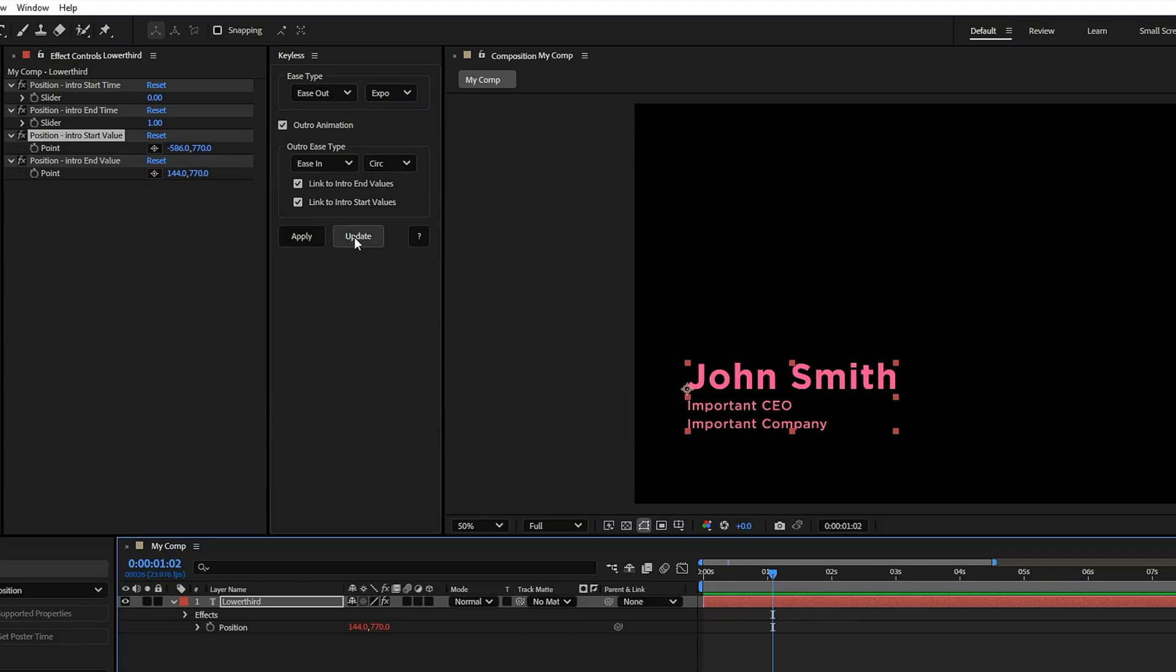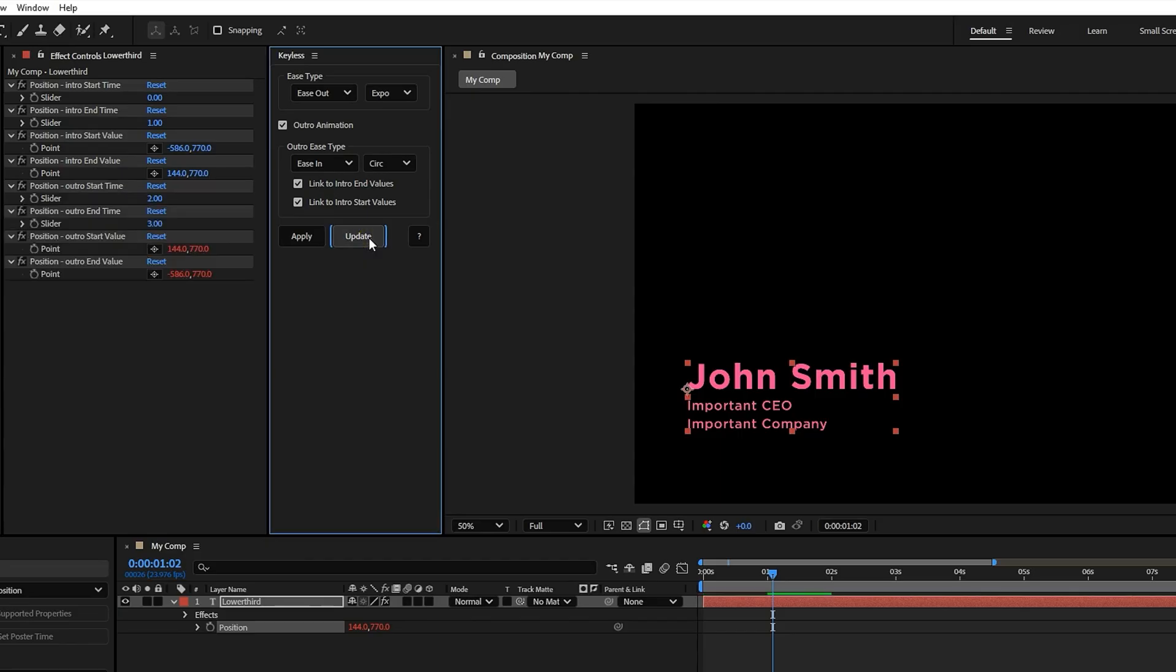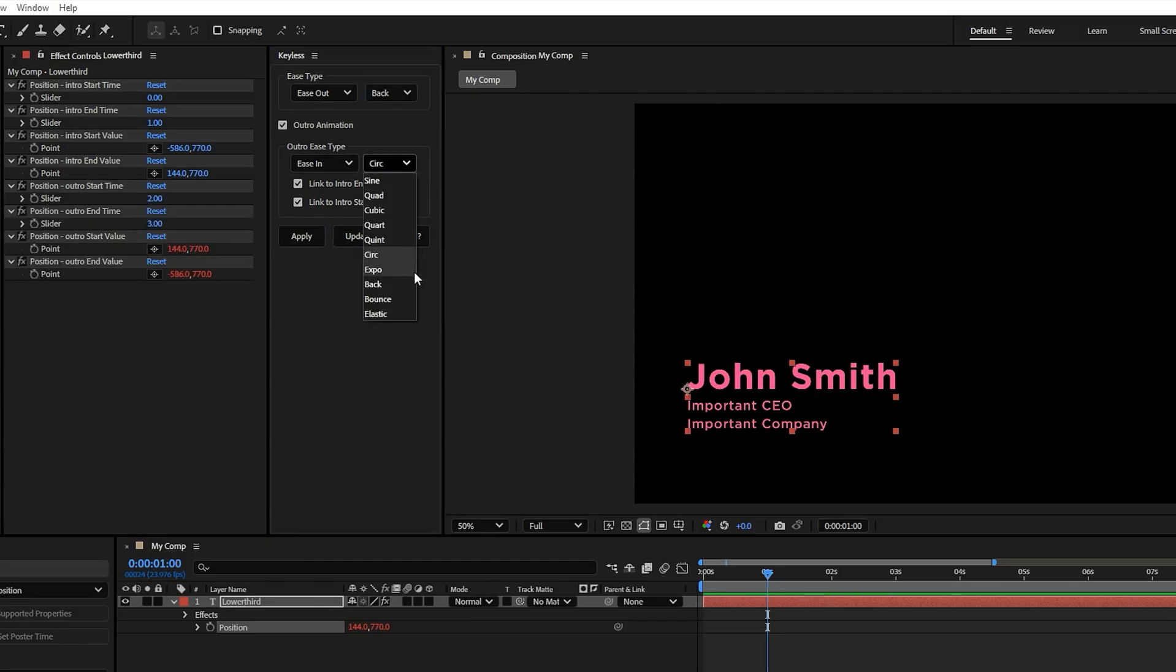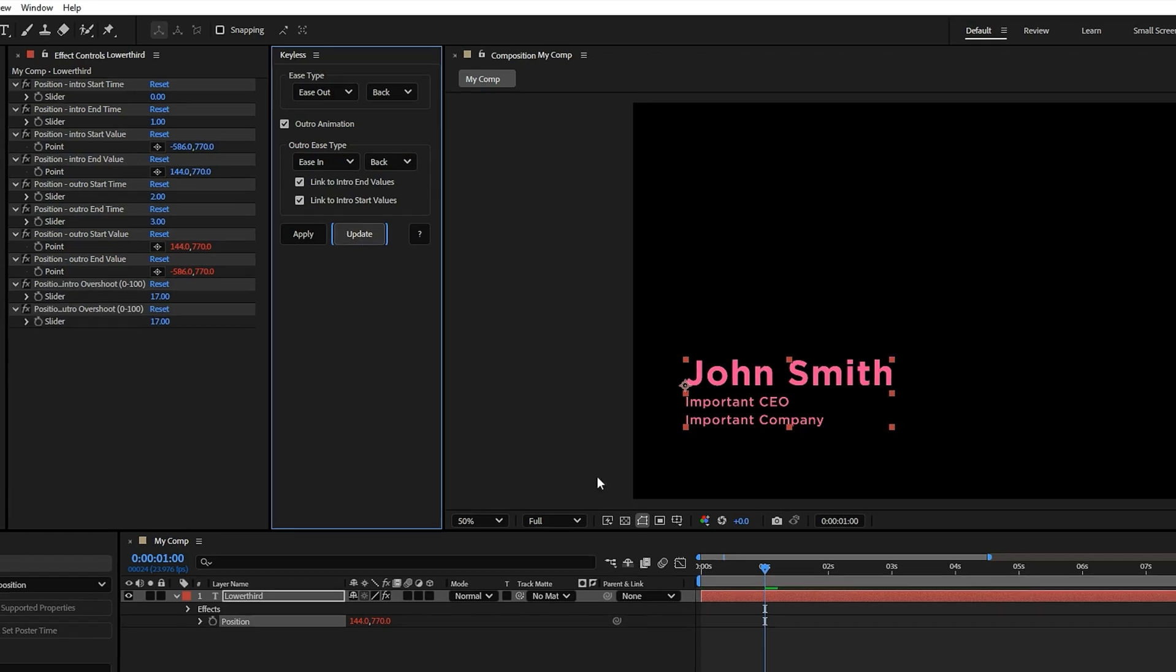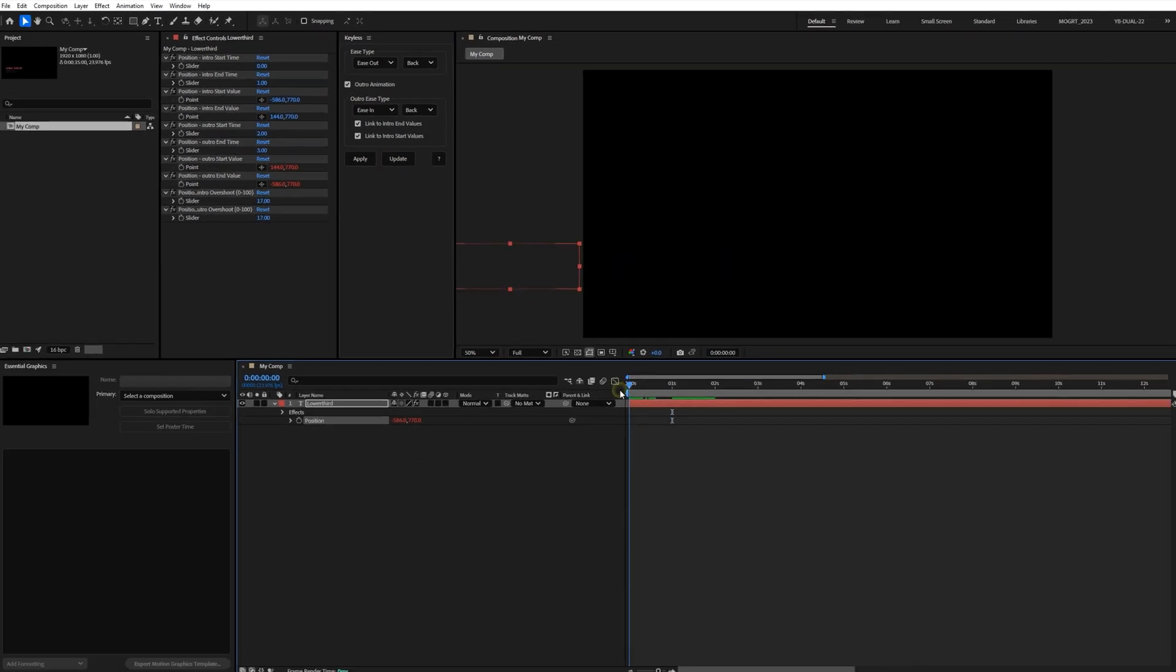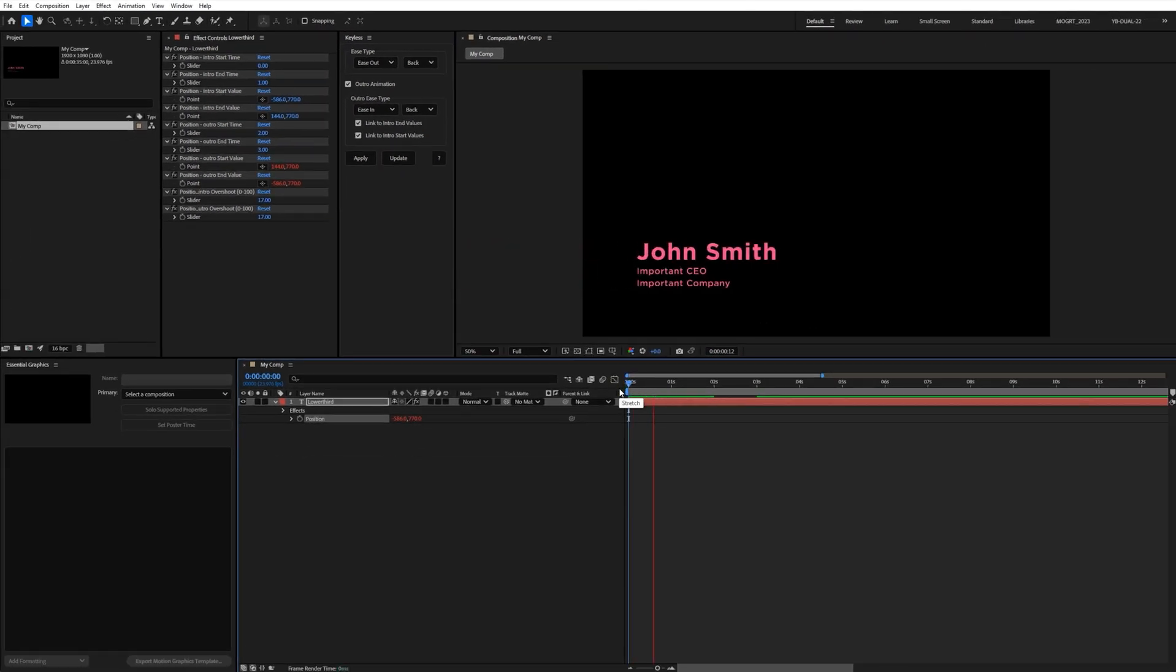Once you've figured out the kind of outro you want and tweaked those options, you can just hit the update button instead of apply. And later on, if you want to change the ease type or tweak the animation style, just reselect the property, pick your new ease, and hit update again.